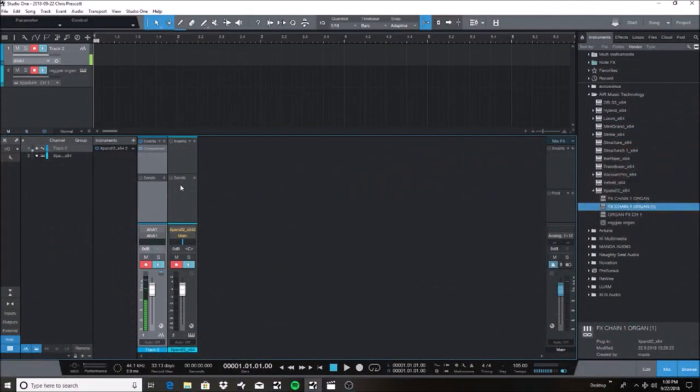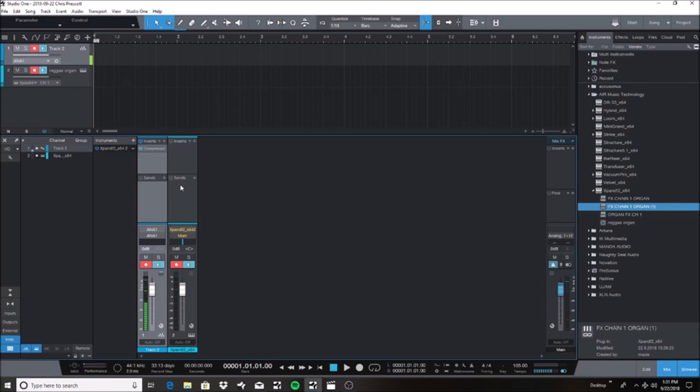Hello everybody, Chris Prescott here with Master CDP Studios, bringing you a tutorial inside Studio One 4.1. In today's tutorial I'm going to show you how to quickly create and store an effects chain.